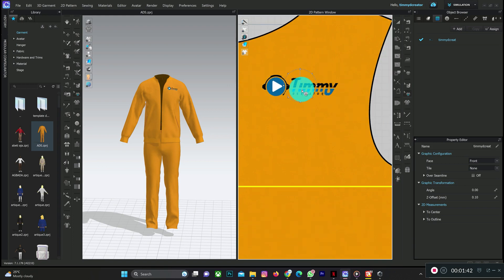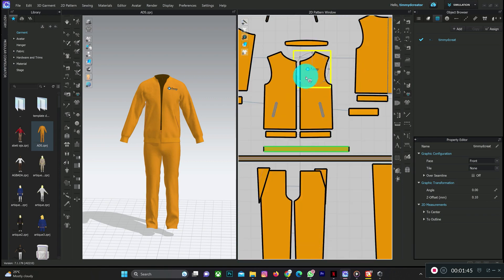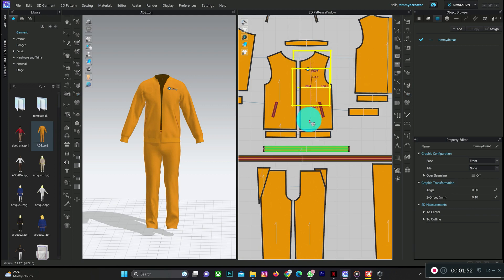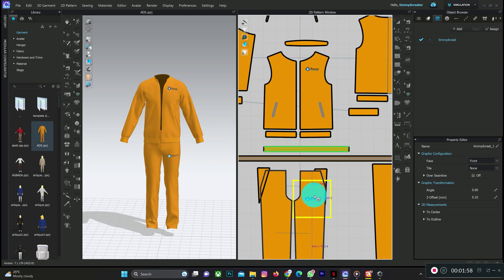You can copy and paste the graphic onto the pants if you want exactly the same size. Just do Ctrl+C and Ctrl+V, then drag it to the front side of the pants.